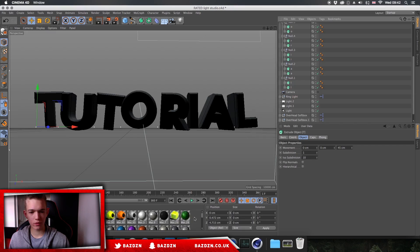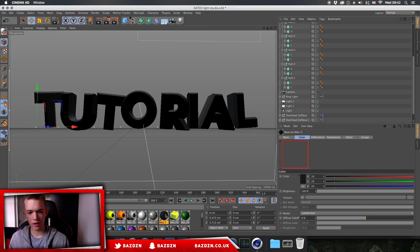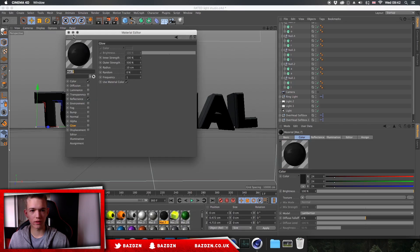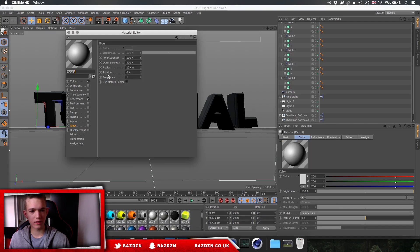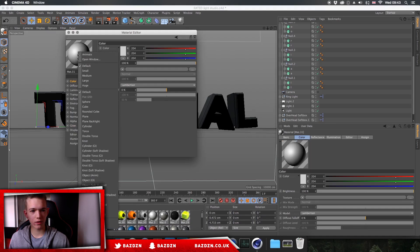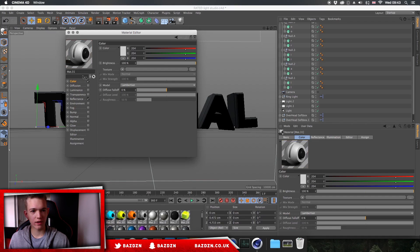In the materials panel, double-click on an empty area (not on an existing material) to create a new material. Double-click on the new material to edit it. Right-click on the sphere in the top left and change it to Object Soft Shadow — this makes the textures look more realistic and higher quality.